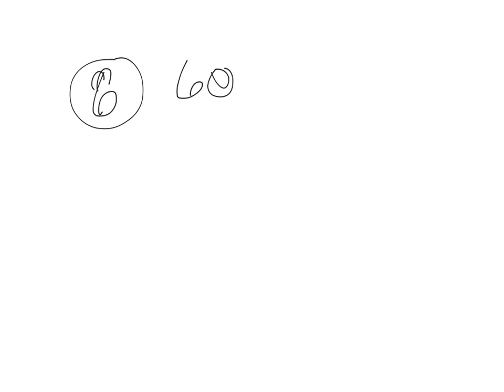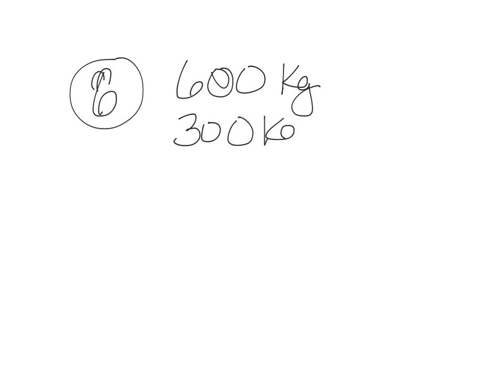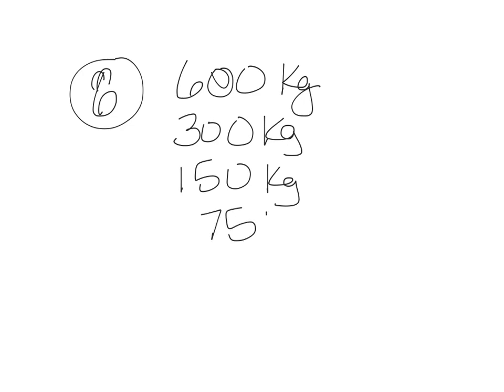Number 6. Uranium-235 has a half-life of 700 million years. 600 kilograms is stored as a spent fuel rod at a nuclear power plant. How many billion years will it take to decay to 7.5 kilograms? So we're going to start out with 600 kilograms. Let's go ahead and half it to 300. And then to 150. And to 75. And our question says, how long to 75? So this is once, twice, so it's going to half three times.